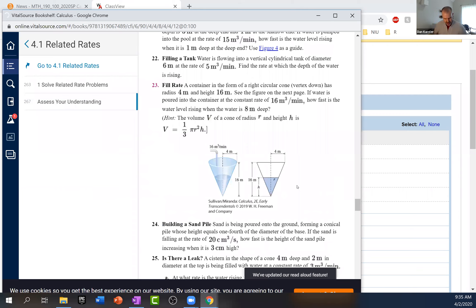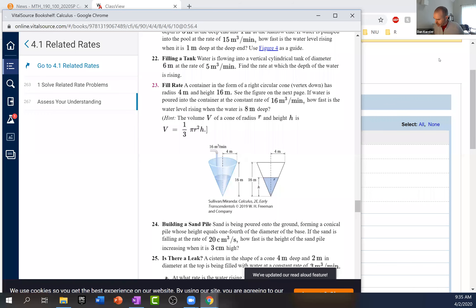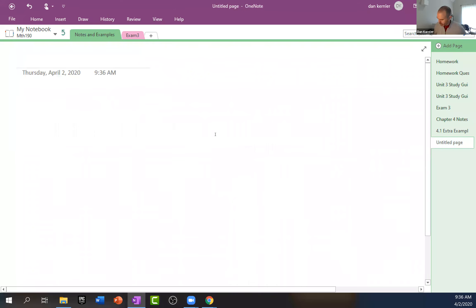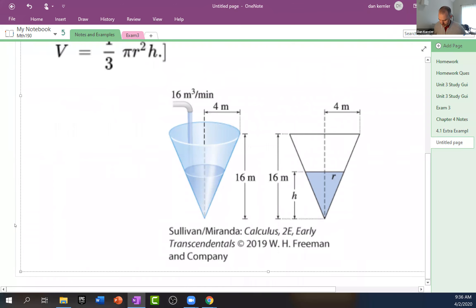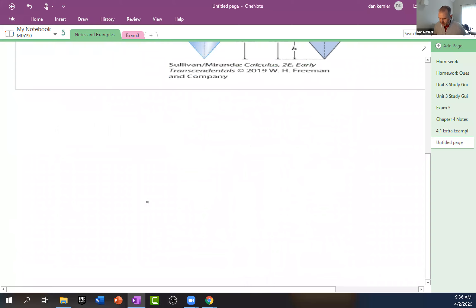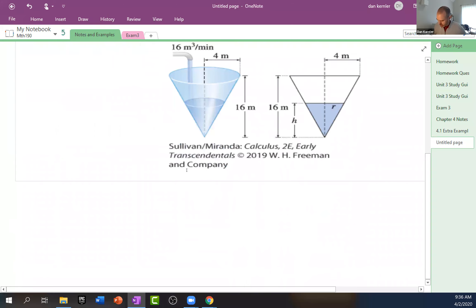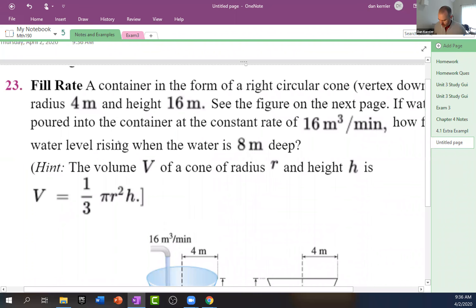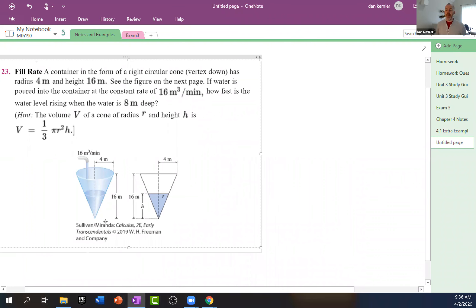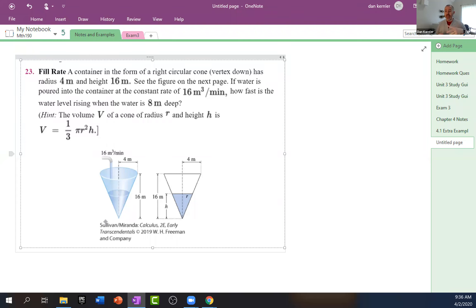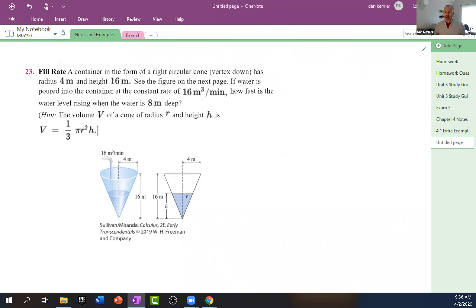I'll take a picture and then go over to my OneNote and get a new page here, and we'll paste. Okay, let's try this example. We're going to try to do the same process we did last time — come up with an equation, write down all of our given information, what we know is fixed, what's changing. Write down what it is we're looking for, and then we'll implicitly differentiate both sides with respect to T — that's time. We're going to differentiate with respect to time.